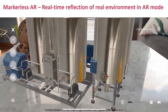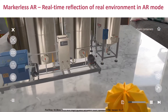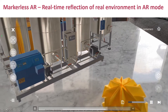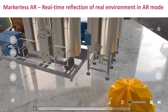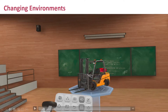As I rotate this around, you can see that giving that new feeling of realism to your objects. We have a new revamped UI and improved animation panel — faster loading speeds for your learners, just improving that overall experience.